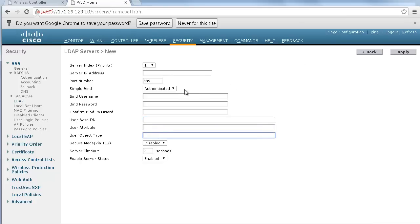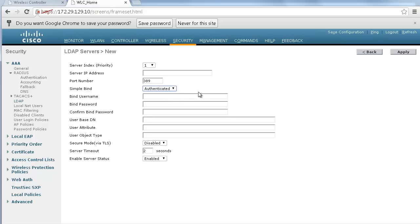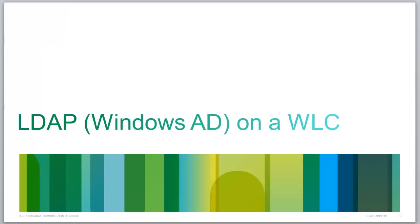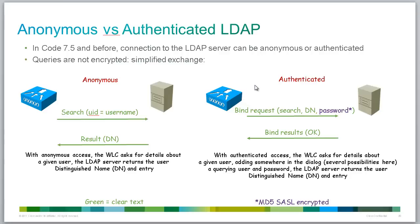So first of all you have a choice between Authenticated and Anonymous. If you are using Windows you will have to use Authenticated. The difference between the two is that Anonymous allows the controller to query the LDAP server without specifying any user information for that query, whereas Authenticated uses what we call the bind request. That is to say the controller is going to send a username and password pair that is going to be authenticated and validated by Active Directory before allowing the controller to make further inquiries about other users. So by default Windows does not accept Anonymous queries and you want to use the Authenticated mode.